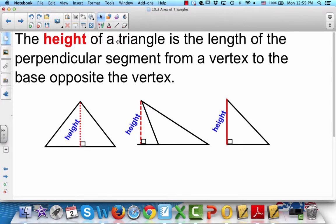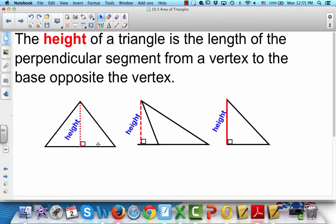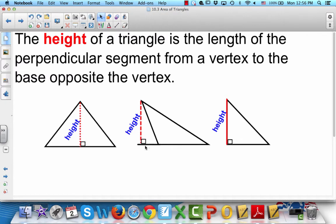The height of a triangle is the length of the perpendicular segment from a vertex to the base opposite the vertex. So we start here at a vertex — it doesn't matter which one you start with. What we do is extend this base until we can draw a perpendicular line. This part does not matter at all — all you're concerned about is the length of the base and the height.